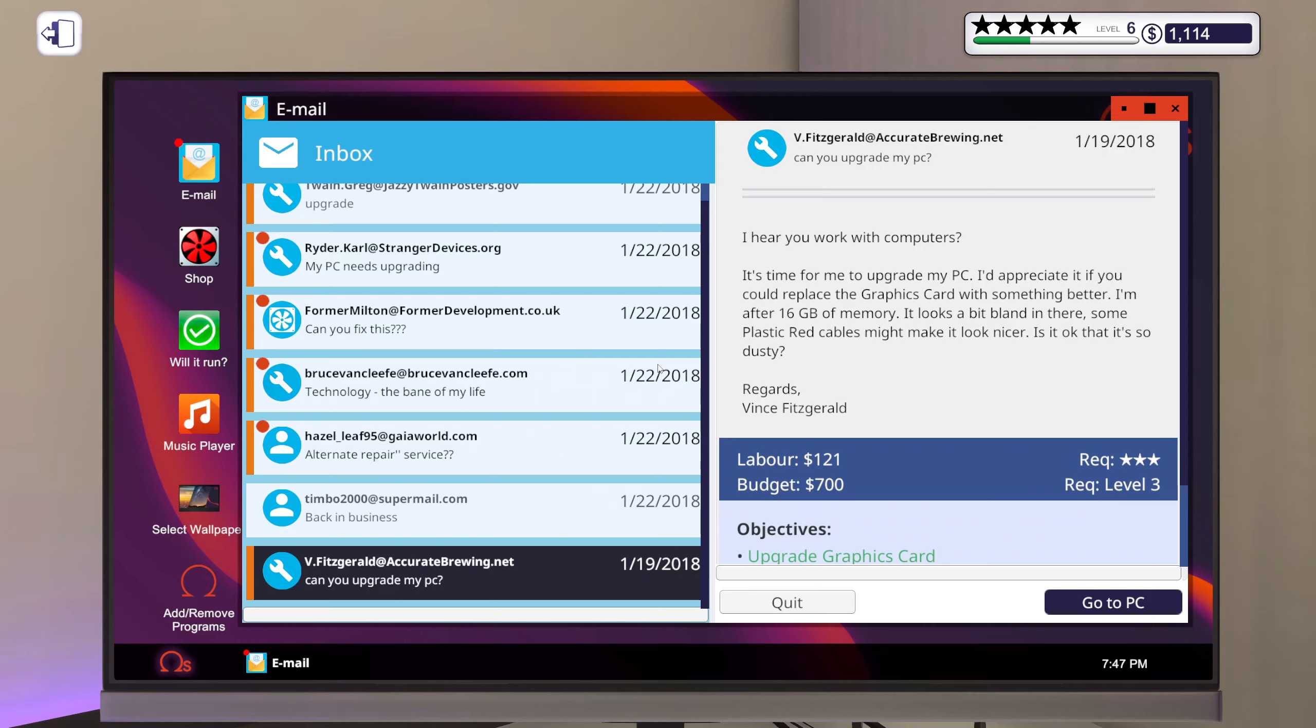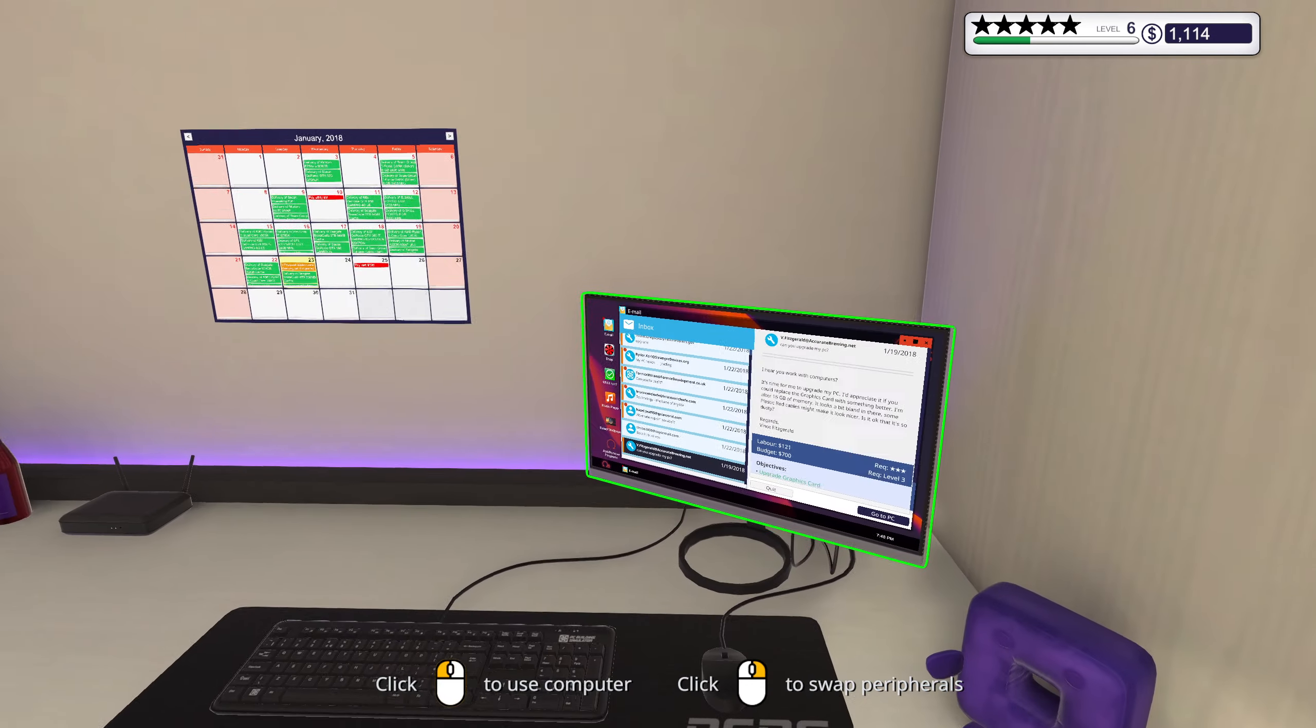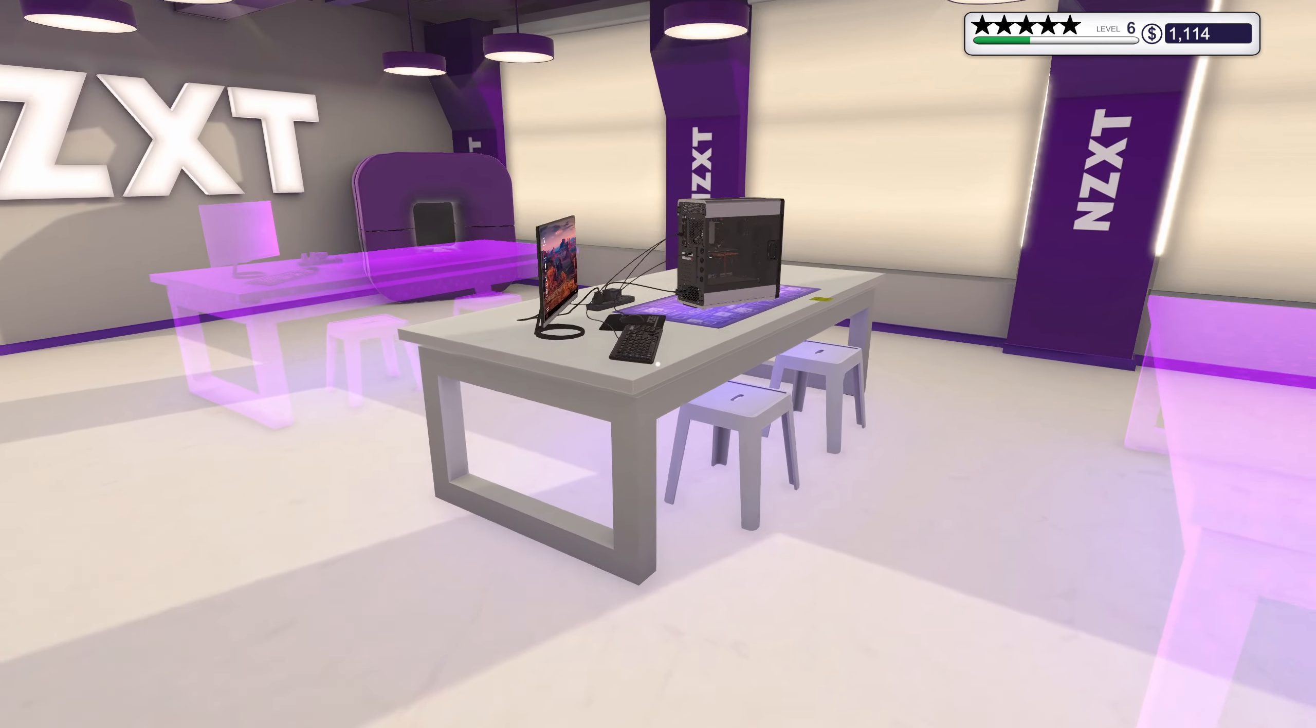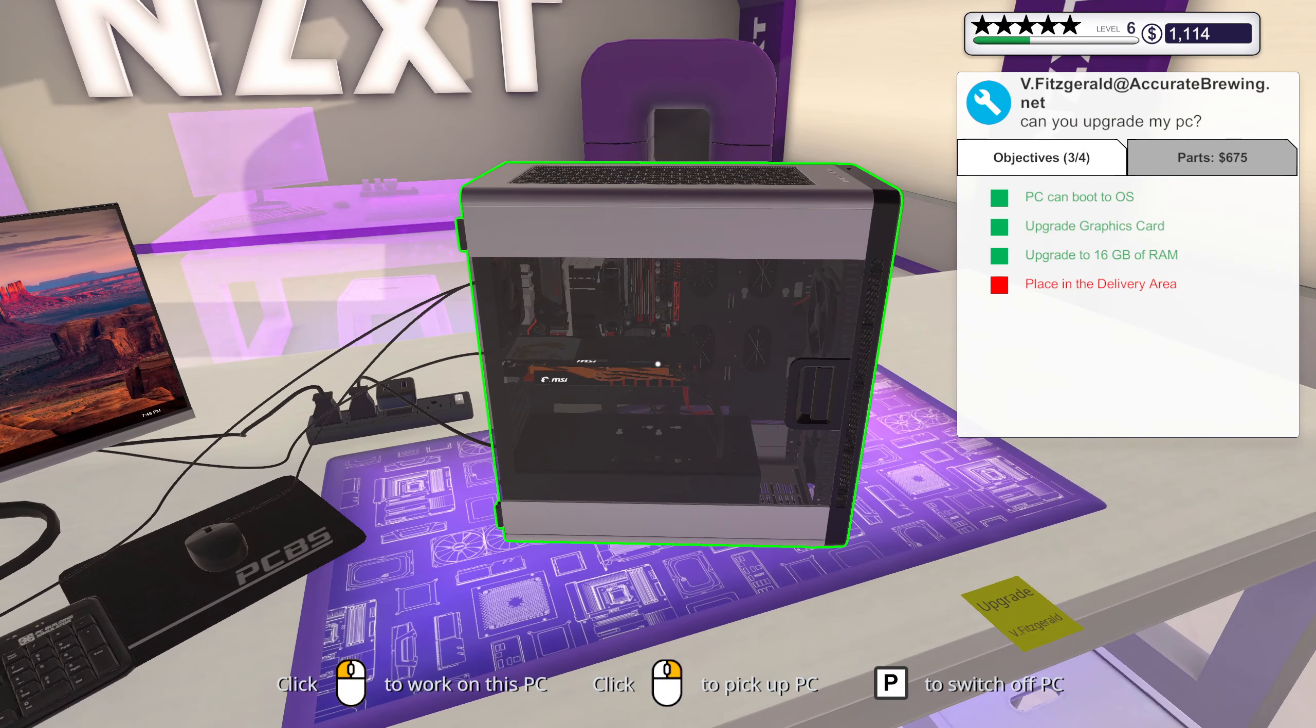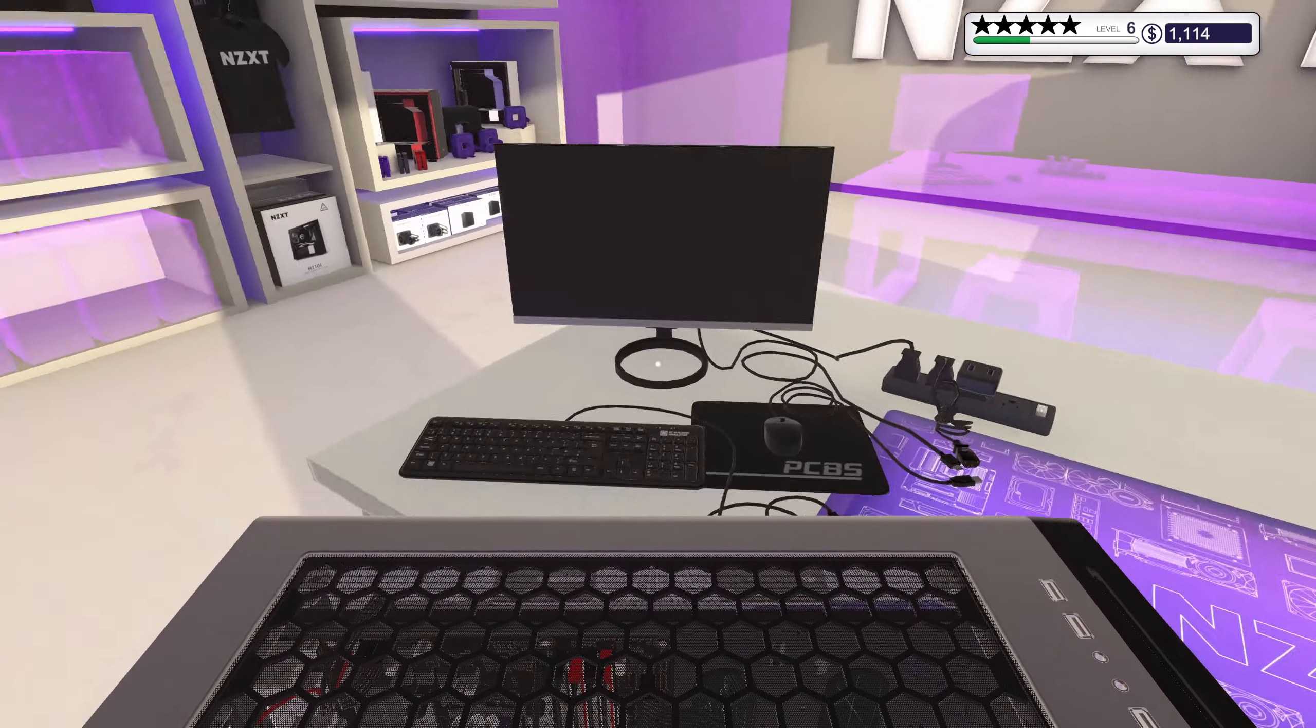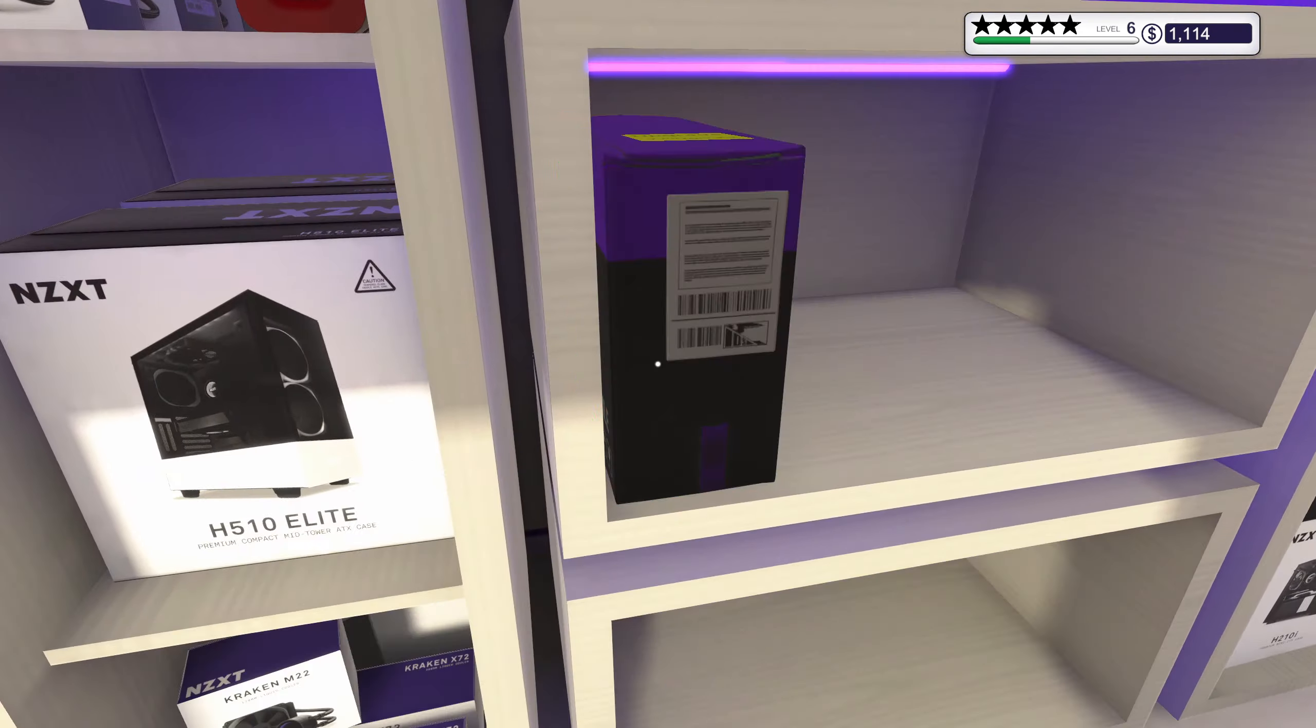Let's see, because you said nothing else right? Could you replace the graphics card with something better, upgrade to 16 gigs of memory, plastic red cables, and dusty. Okay, we have checked off all of those. I mean, the orange graphics card is actually looking a whole lot better than the green one, especially since everything else in there is red and black.